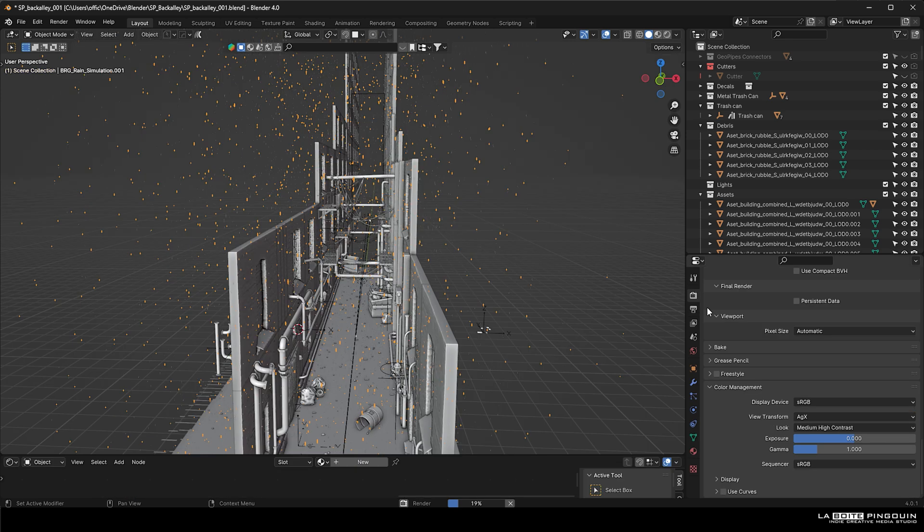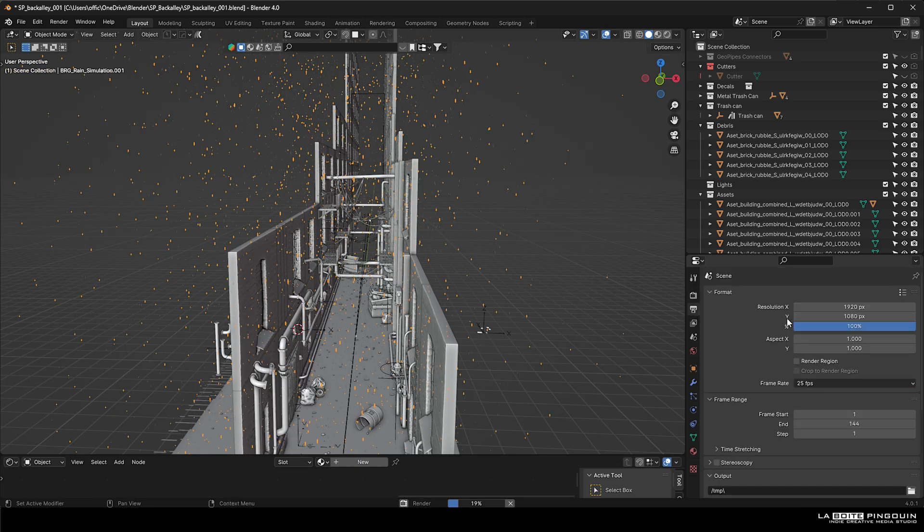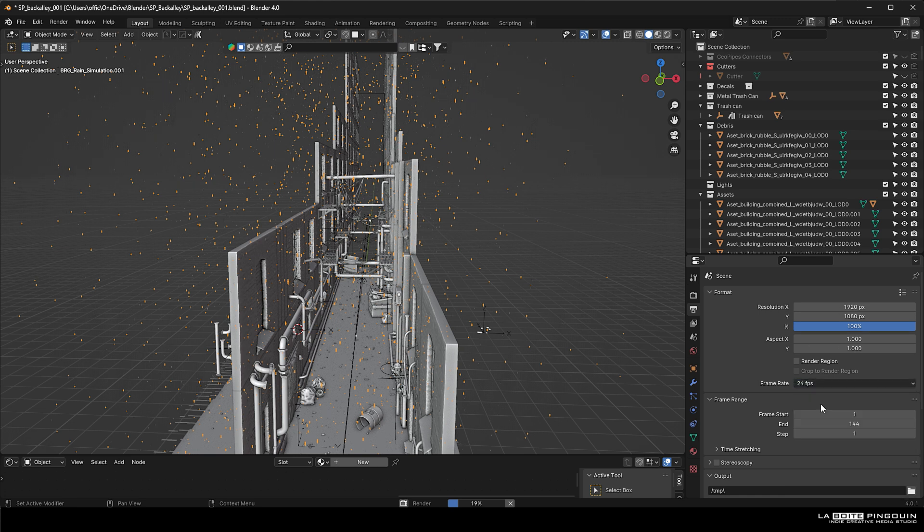To render our animation, we can head over to the output properties and set the resolution you want. We're going to set the frame rate to 24, and you can select the frame range of your animation.